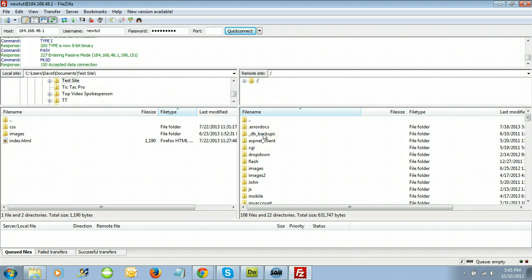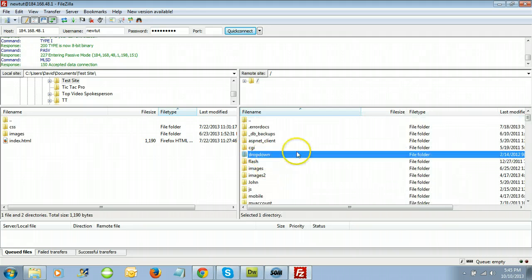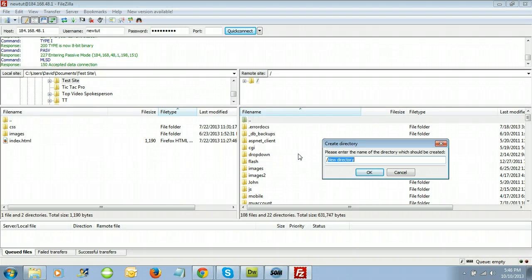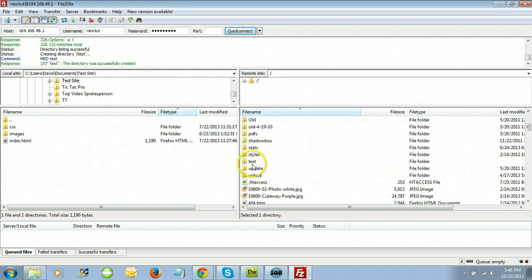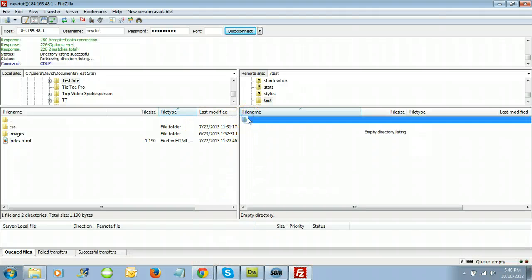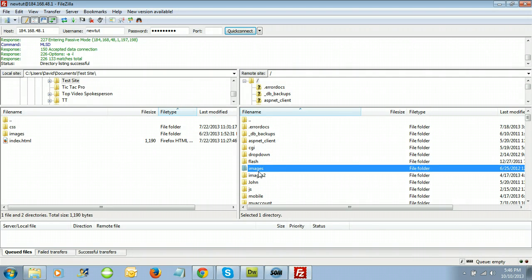This is what a server looks like — a bunch of folders and files. I'm going to create a new subdirectory called 'test' and open it up. This is just for the purposes of this tutorial. Where I'm at right now is called the root directory. When you connect to GoDaddy, you're connecting to the root directory, and you can upload files here and they'll appear at your domain name.